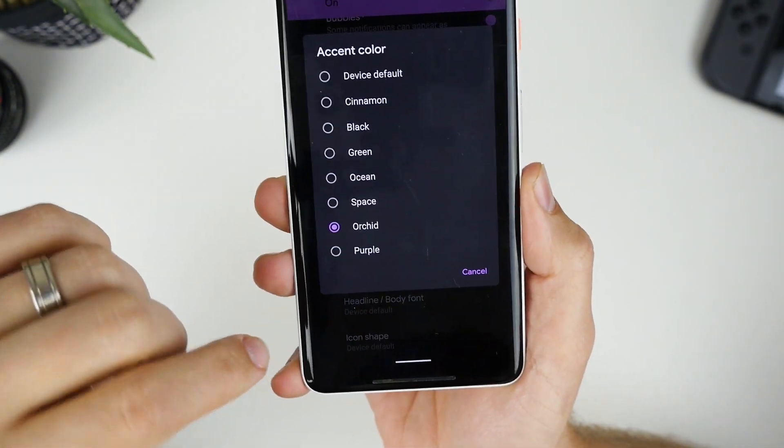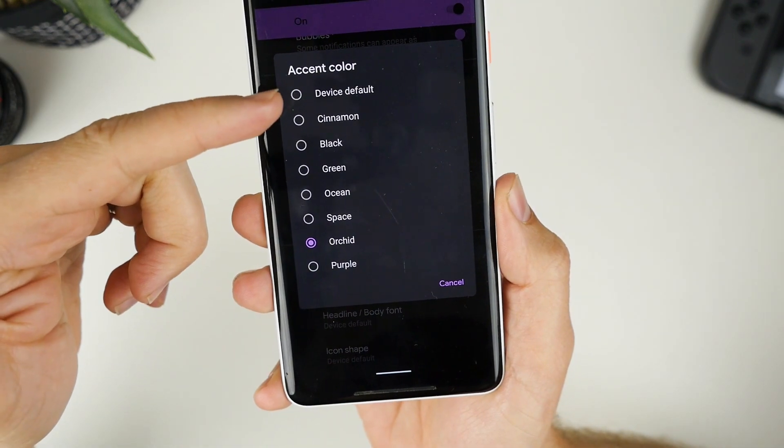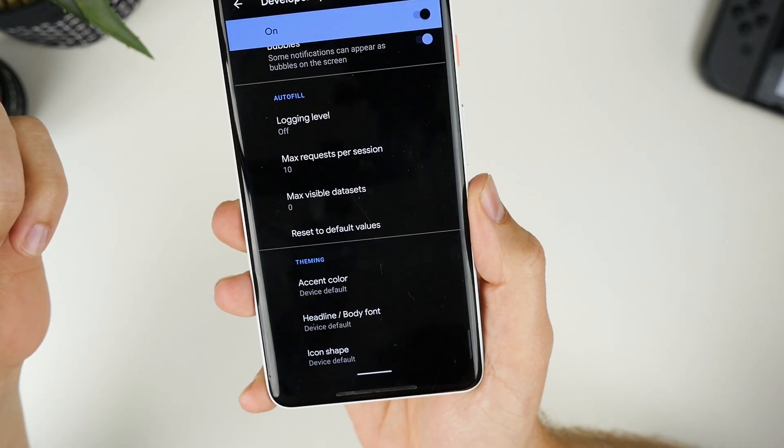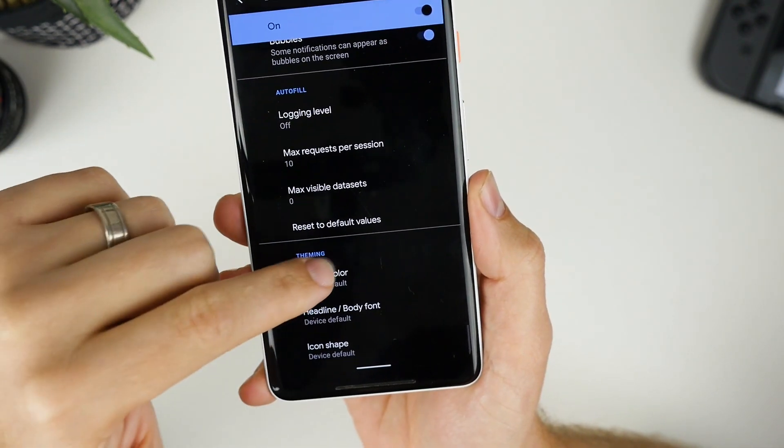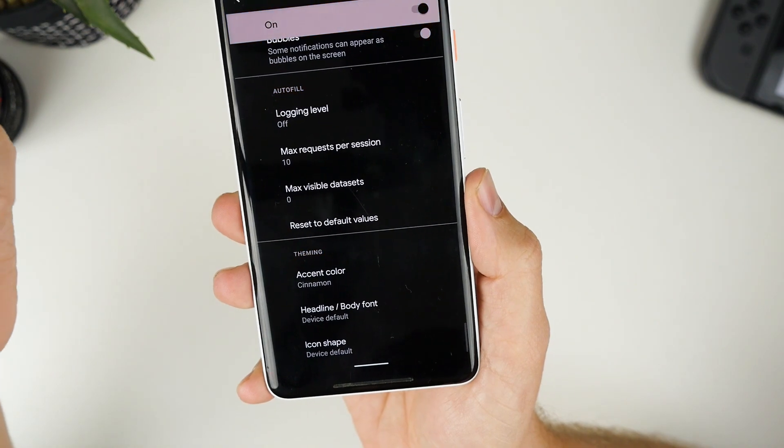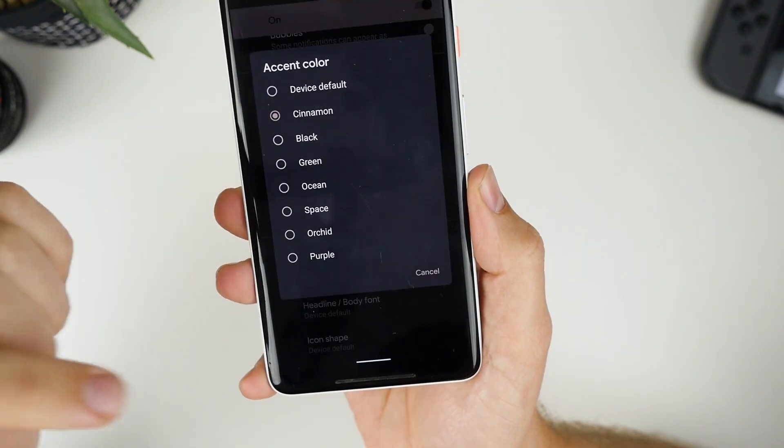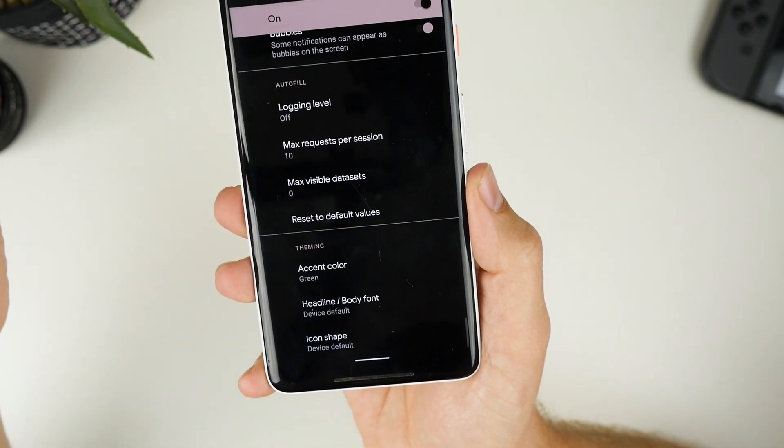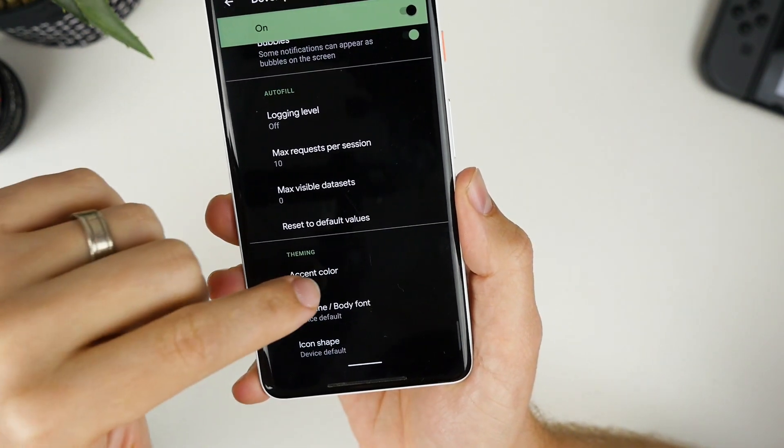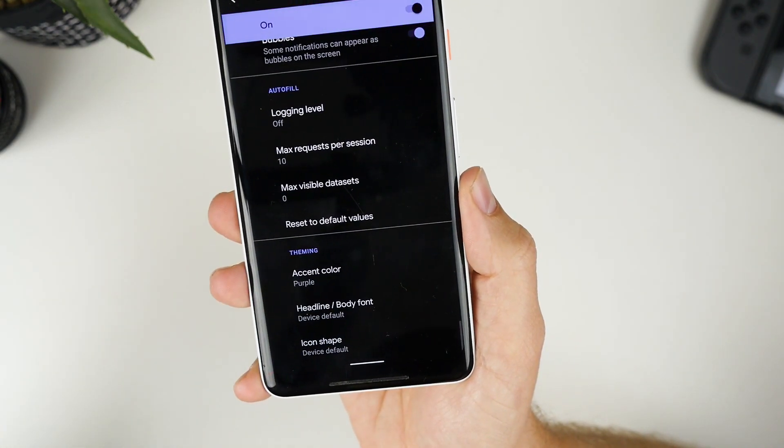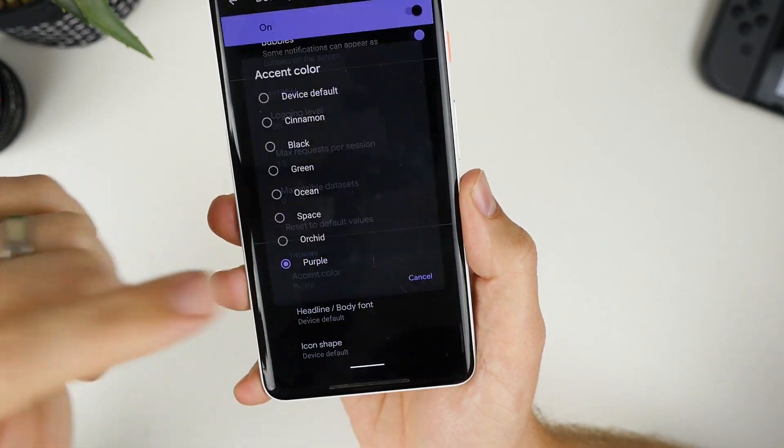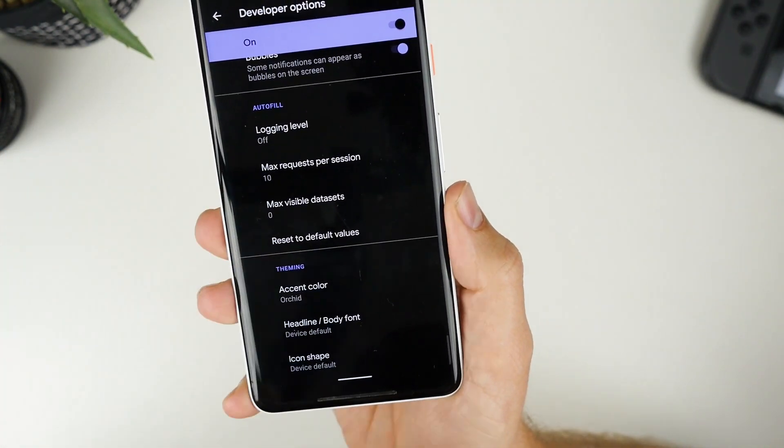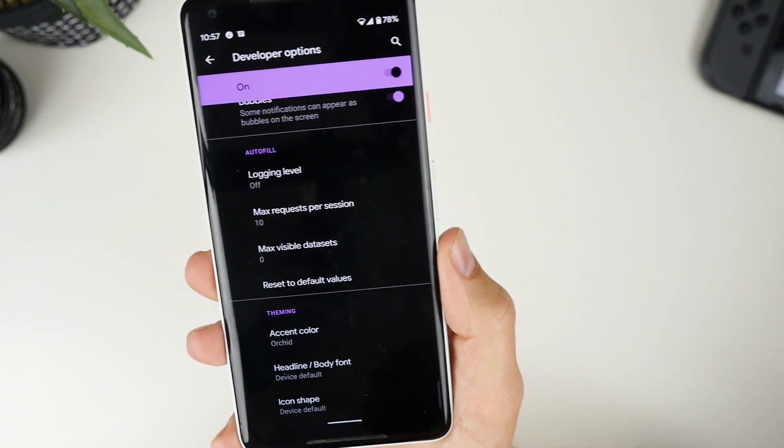And right at the bottom here, we have theming. So we can actually change fonts and icon shapes. But the option I'm referring to is the accent color. So if you click on accent color, you see you've got default, which is the light blue. You also have things like cinnamon and some other sort of weirder colors. Green is quite nice. And we also have purple. And I've been using the orchard. I really like the orchard color.